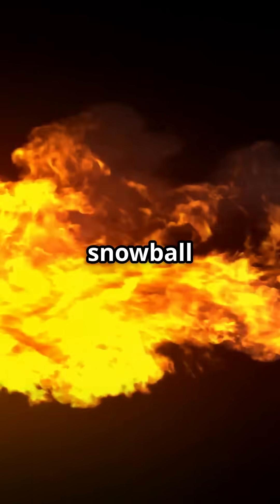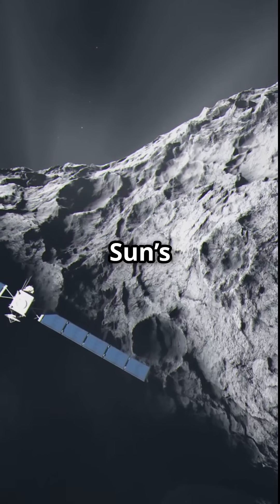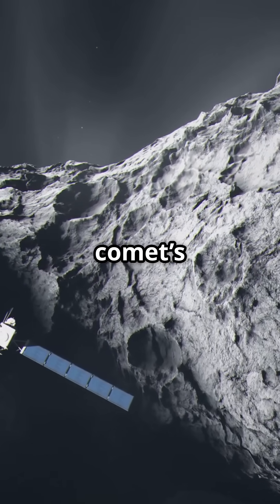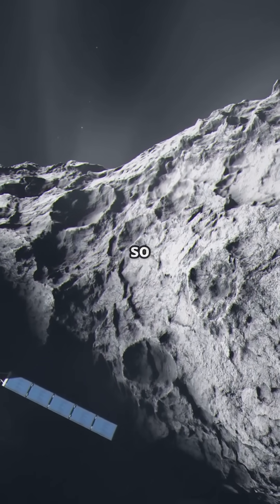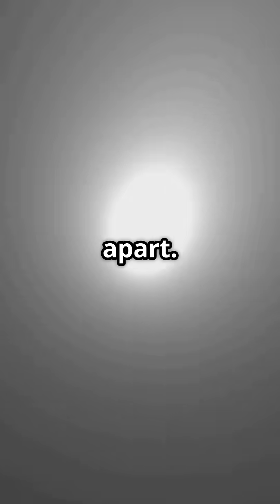Imagine a snowball hitting a blowtorch. The sun's heat caused the comet's ice to vaporize so violently, the entire nucleus ripped apart.